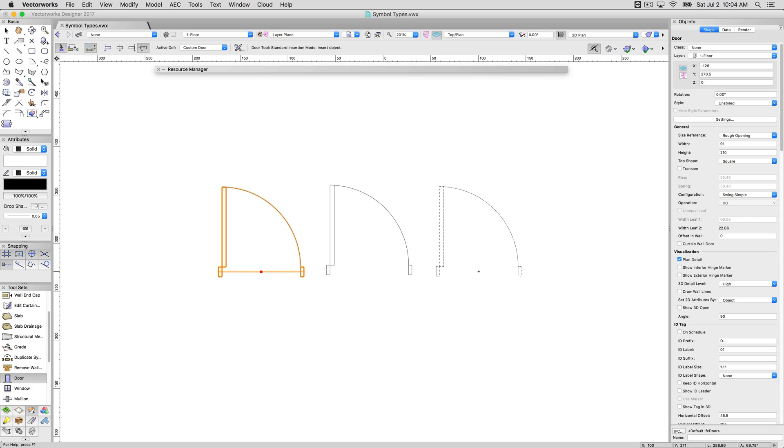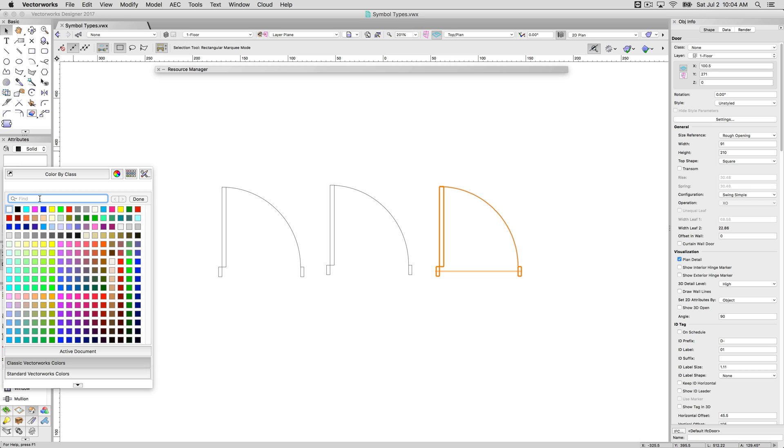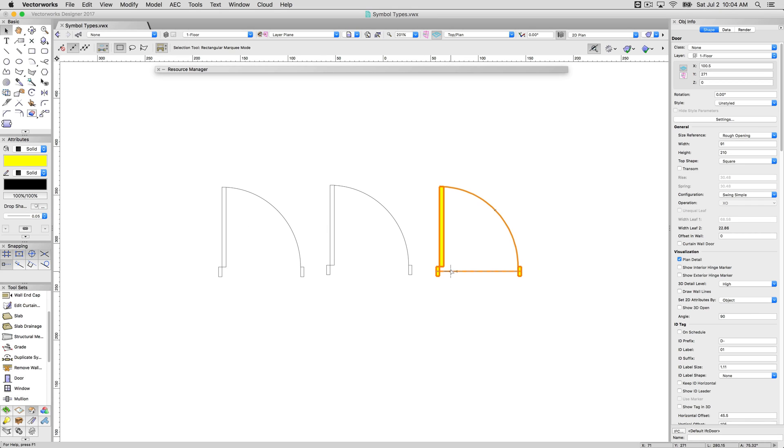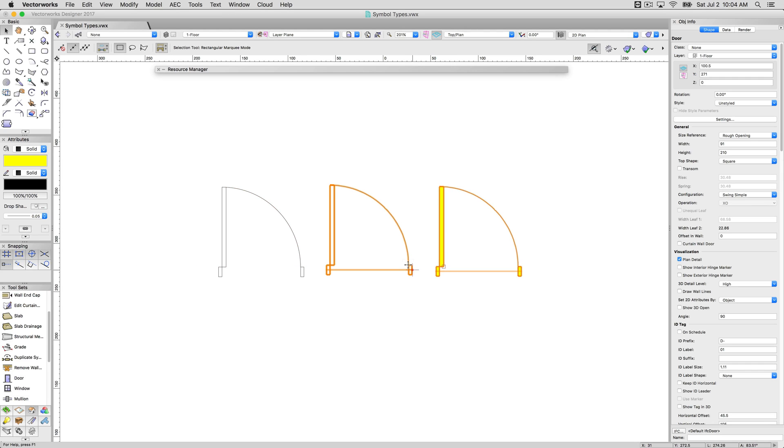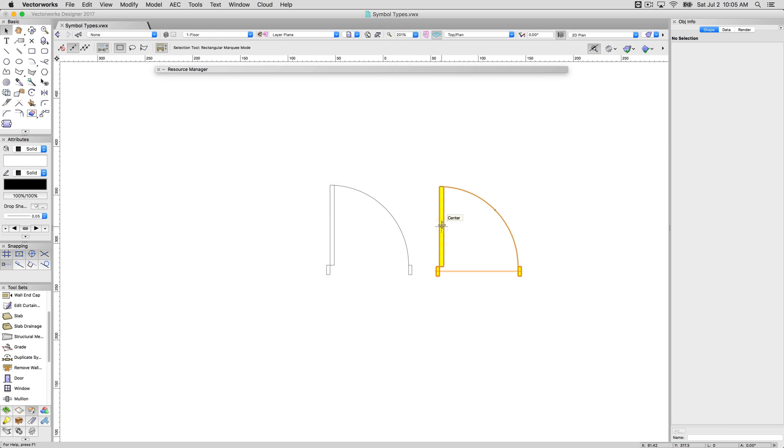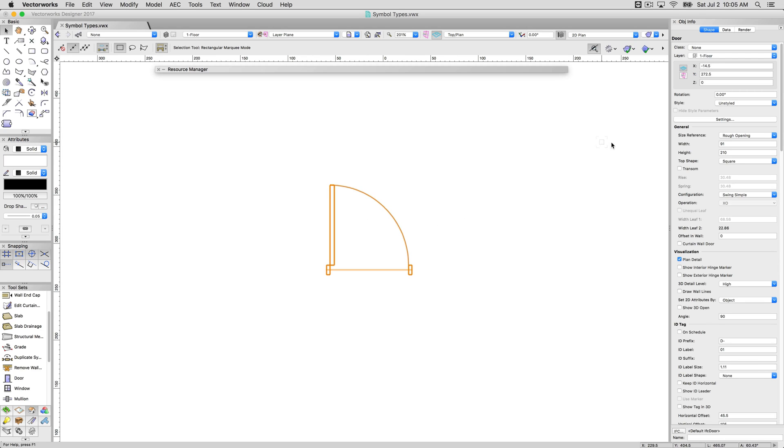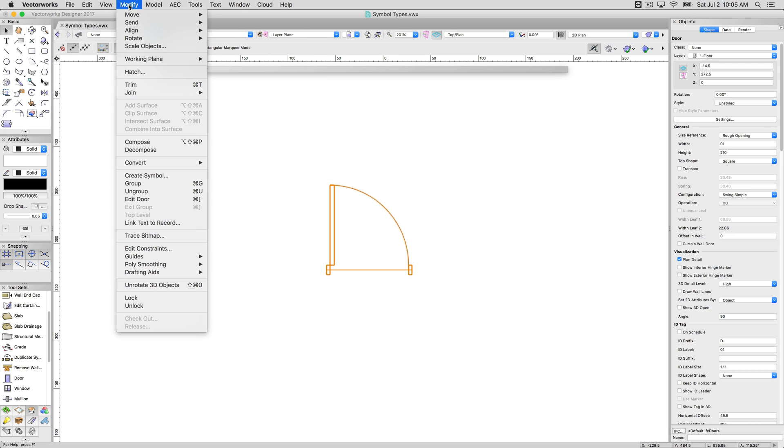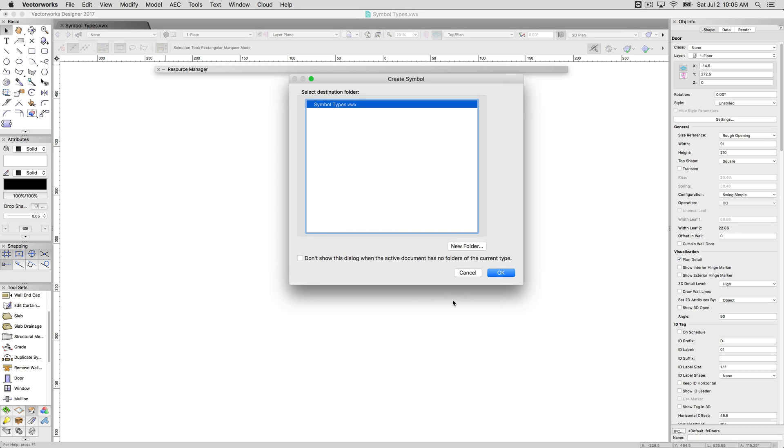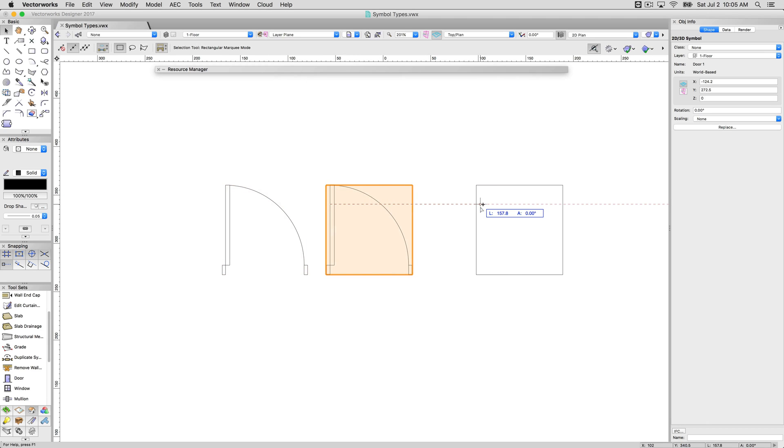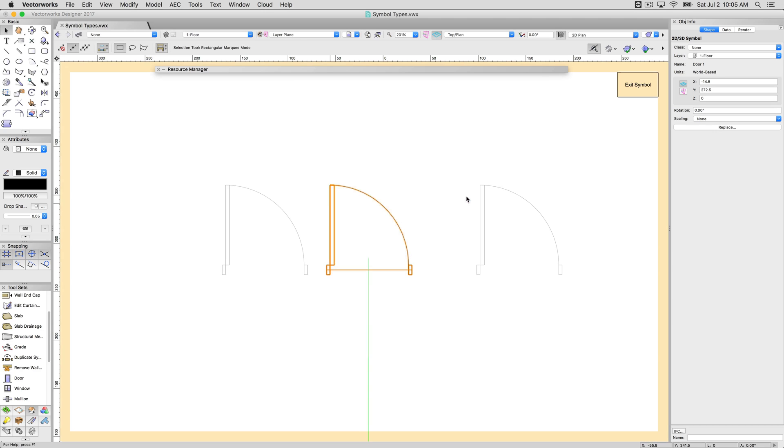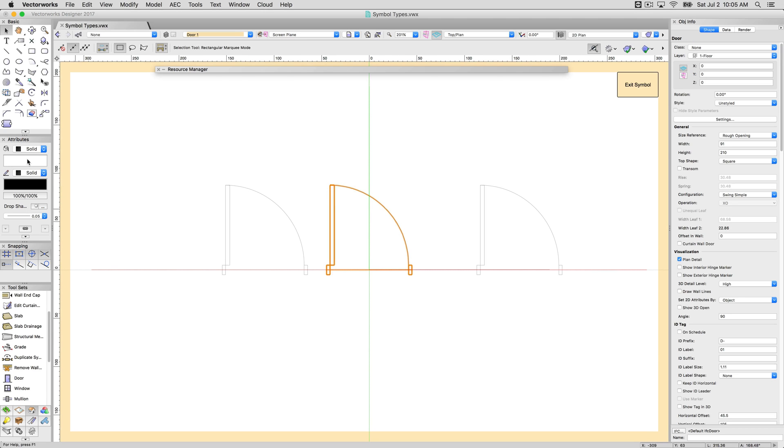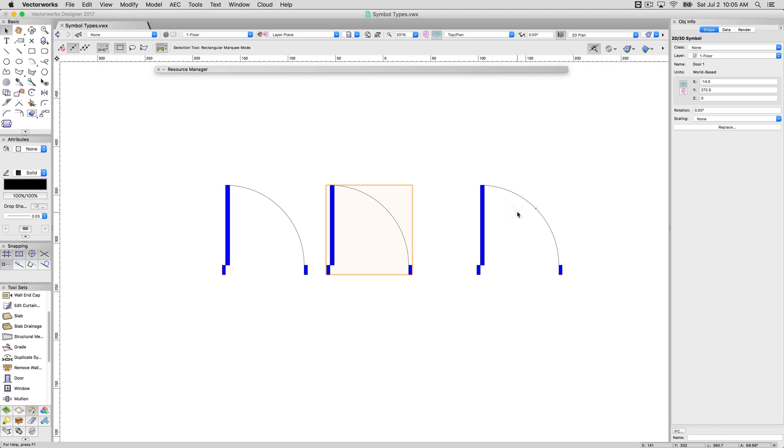If I plunk down a few doors, they work similarly to the way groups work. If I select it, and go to change its color, it changes the color for this one door, but does not change the other ones. They're independent of each other. If I don't want that, and I want them all to behave the same way, once I get, for instance, if I have this door just the way I like it, and I know I need 30 copies of this same door. I can make a symbol from this, call it door one, and now see this is a 2D, 3D symbol. So, if I were to make copies of this symbol, edit the 2D component, edit this door, make it blue, all the other symbols will become blue.